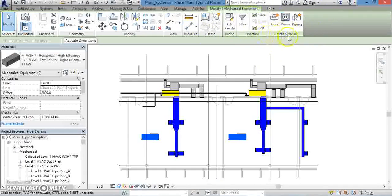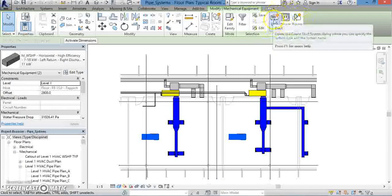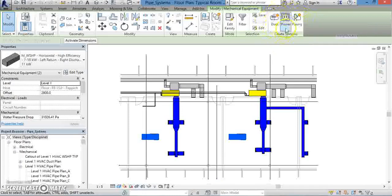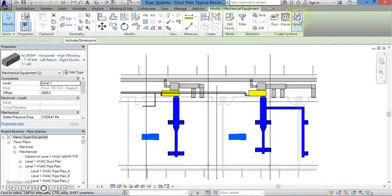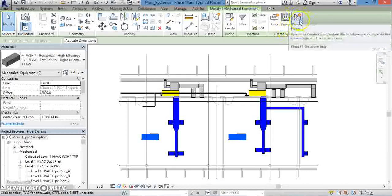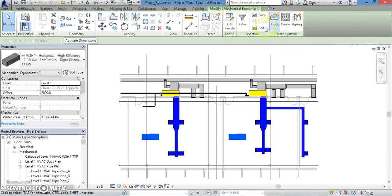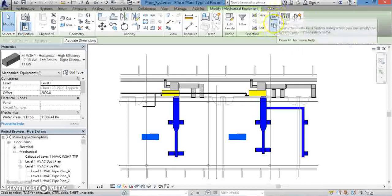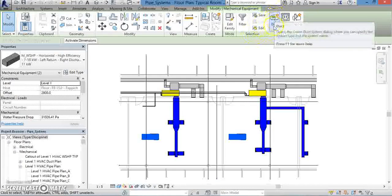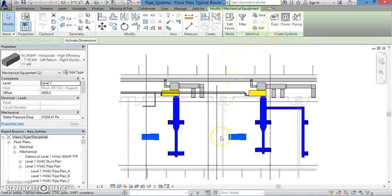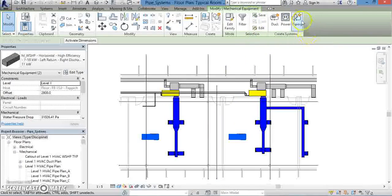Under that panel are three icons: Duct, Power, and Piping, each of which will let you create systems of that sort. If you remember from the last lesson on HVAC systems, we worked through this panel in order to create our duct system. This time, because we're interested in creating a piping system, we will go ahead and click on Piping.